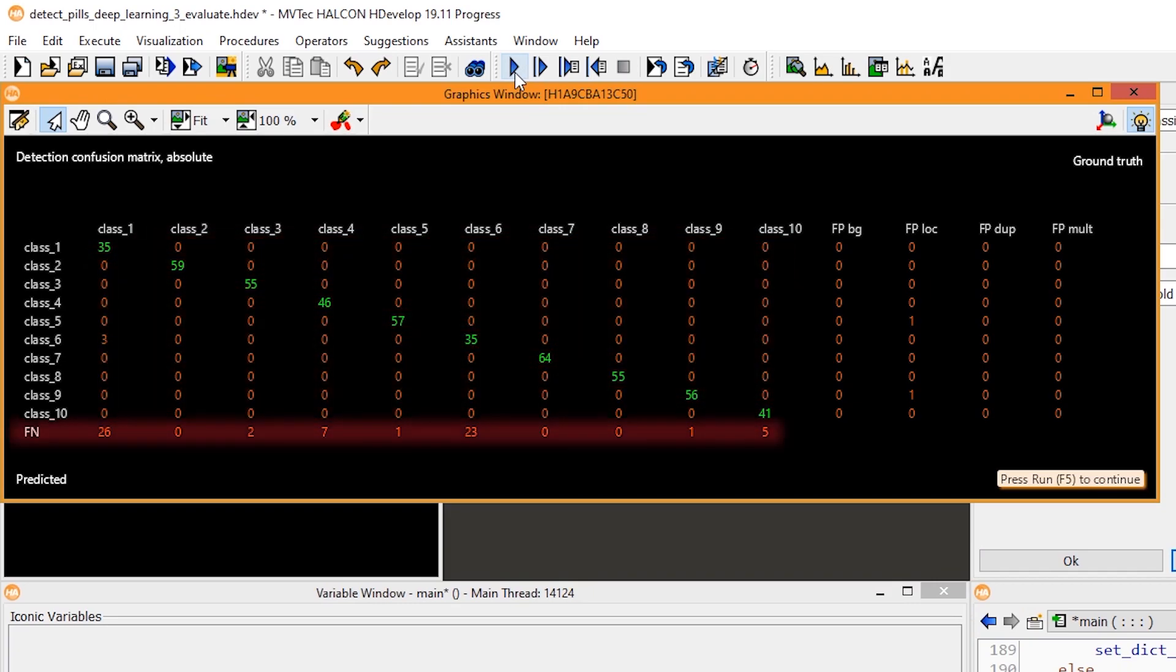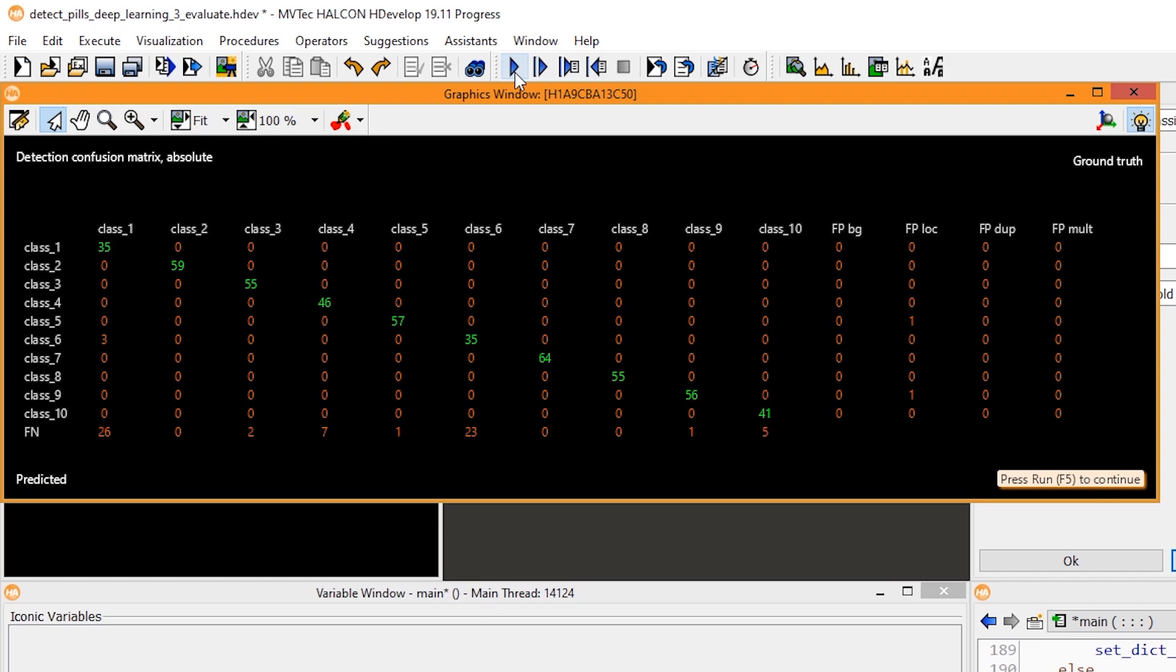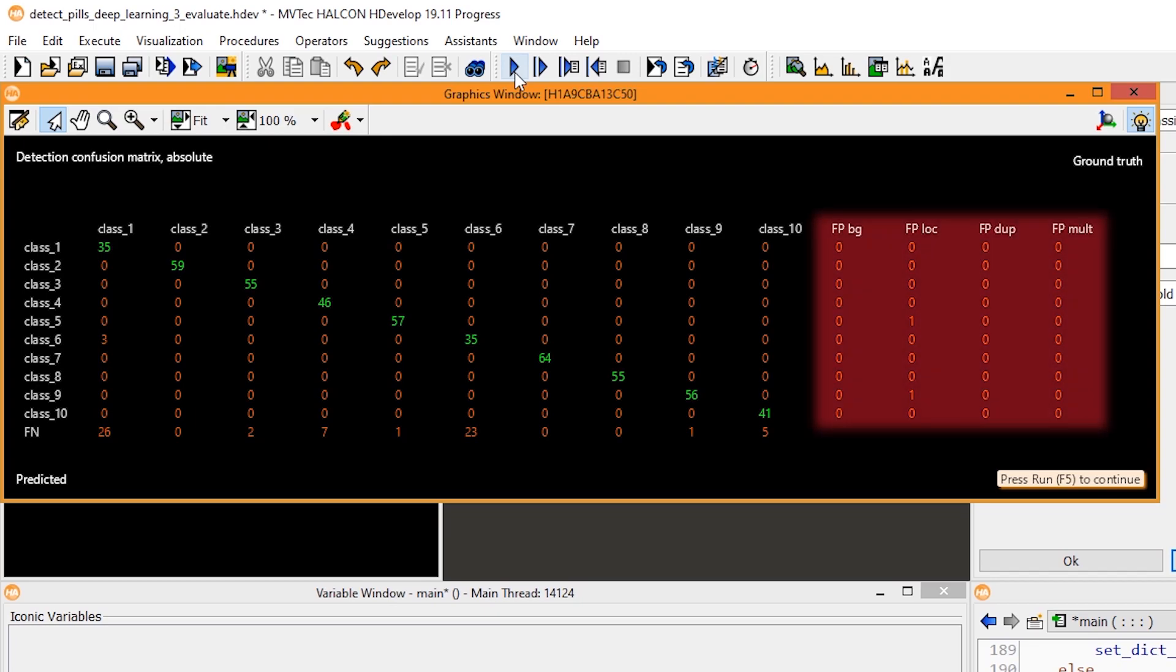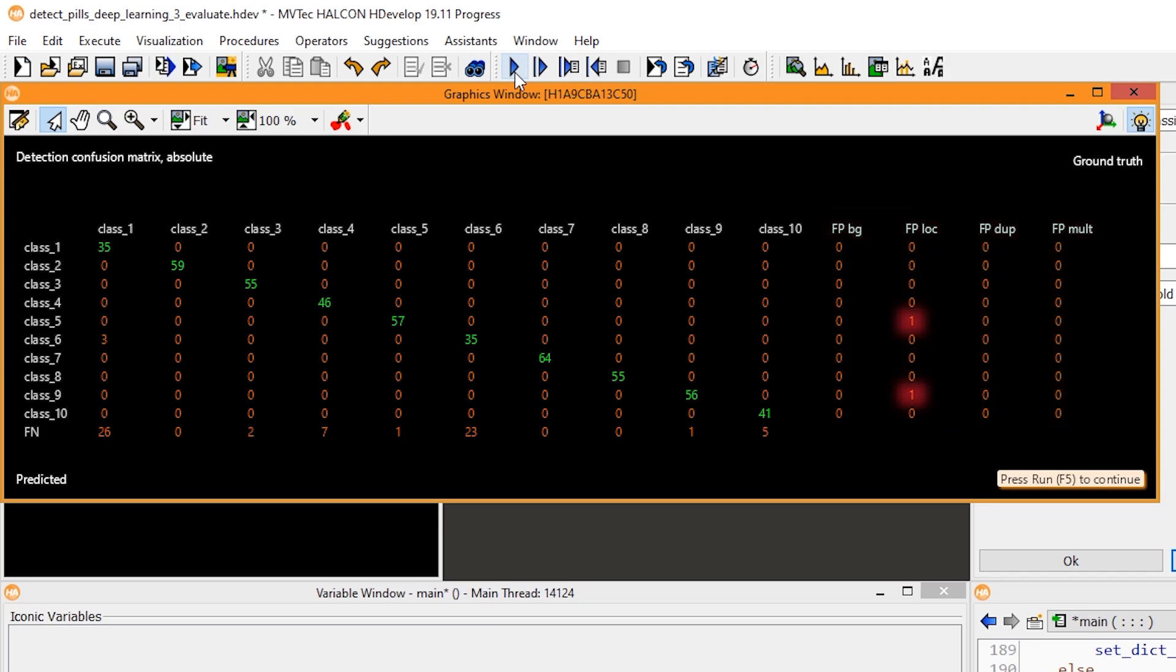At the bottom, the false negatives are counted, instances that were labeled but not found. On the right, false positives are listed. Here, for example, some instances were located incorrectly.